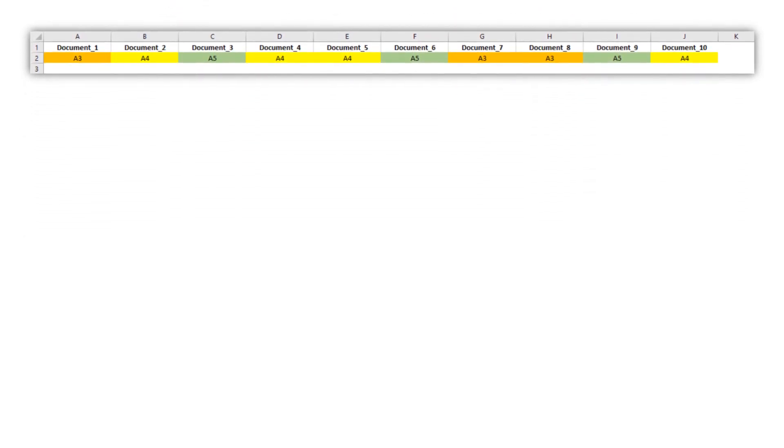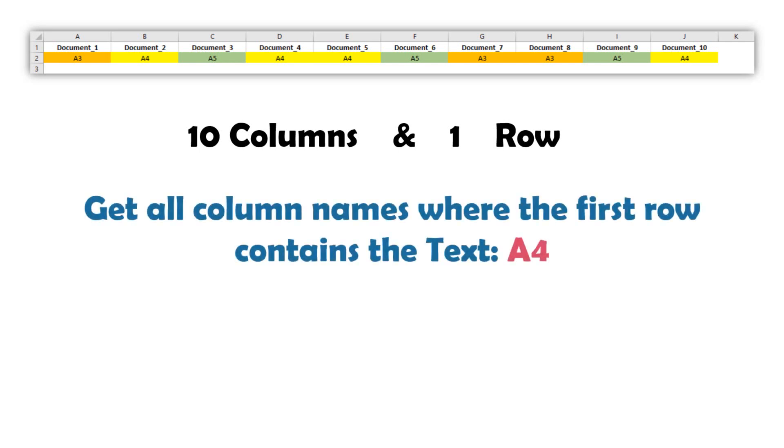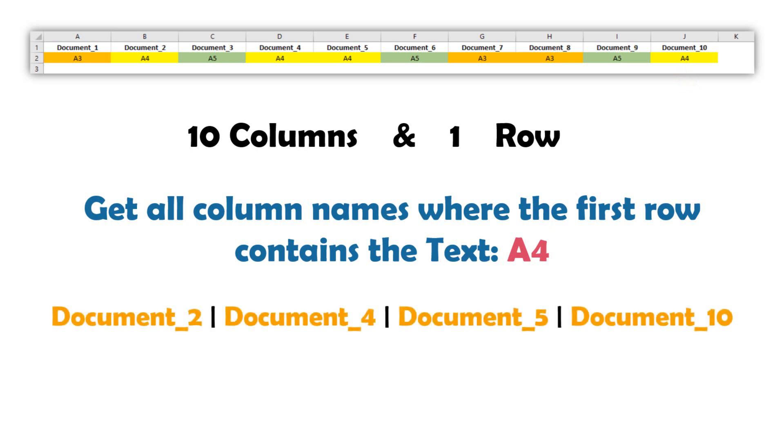I have here a table in Excel, which consists of 10 columns and one row. I want to loop through the columns and rows. We have to check if the first row contains the text A4. If the row contains this text, I want to get the column name. In this example we should get the following column names as result, because these columns contain the text A4 in the first row.